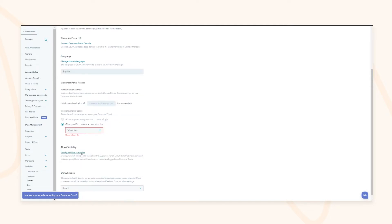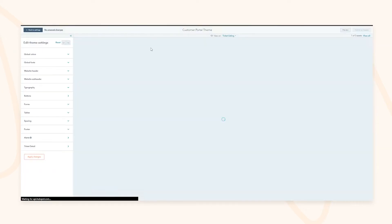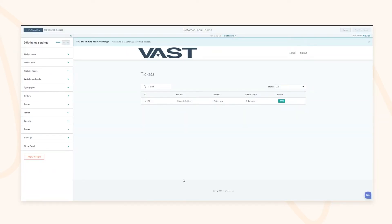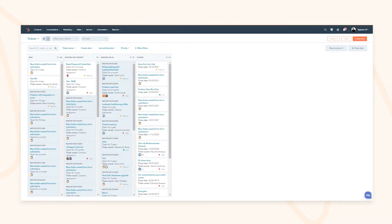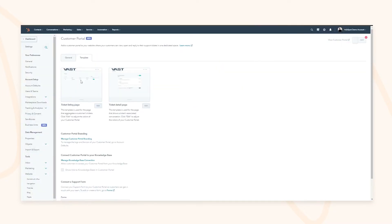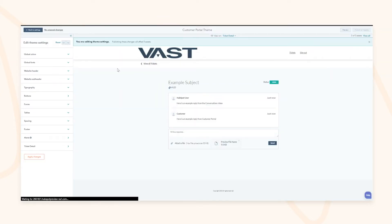You can manage which ticket properties are shown in the customer portal — what's in the back end versus the front end — and customize the template that it looks like. As you can see, it will be built out with your own branding and credentials. Someone can click into a ticket and quickly understand the front-end version, and you can customize both the listing pages and the ticket detail page.